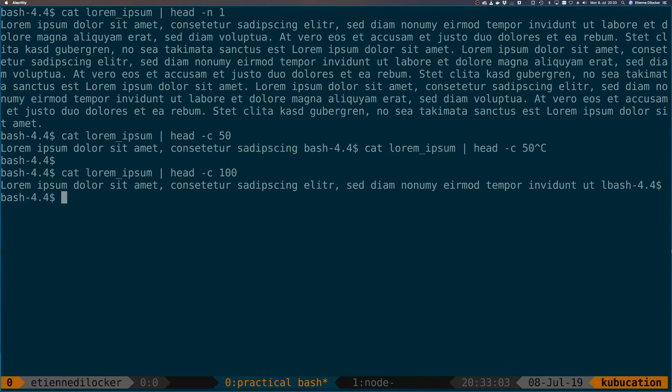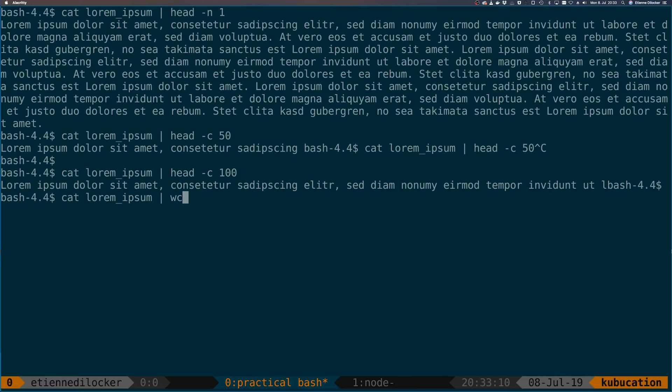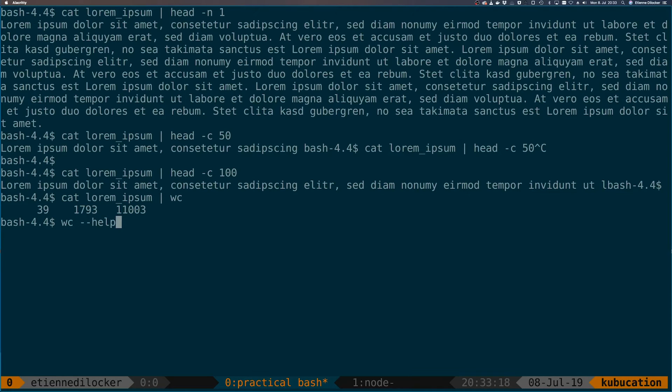For example, before I said that this file is very long. How long is it? We can just pipe the output into word count, or wc. So wc prints a bit more verbose output. Let's see in the help.